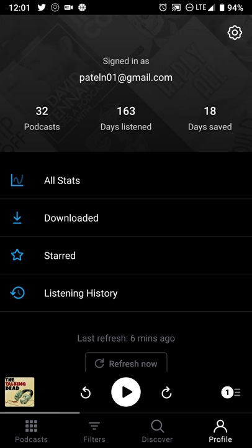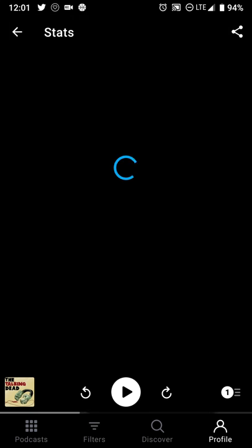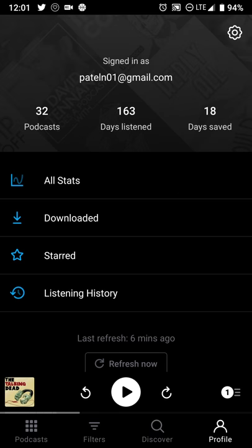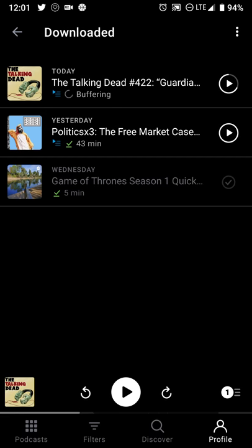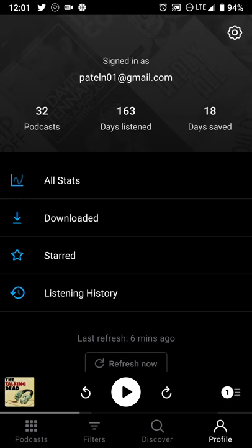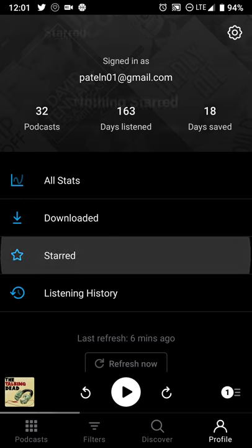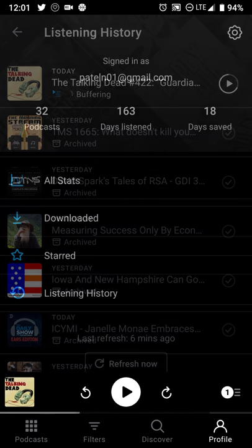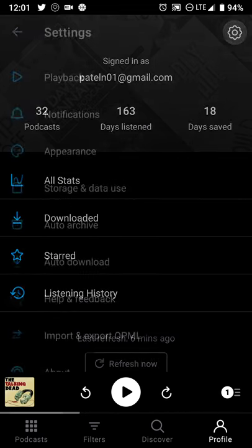The swiping has gone away because of the new filter rules. The profile page gives you the usual stuff — stats, downloaded items, starred items, listening history, and all of that. Everything that you're used to still shows up.